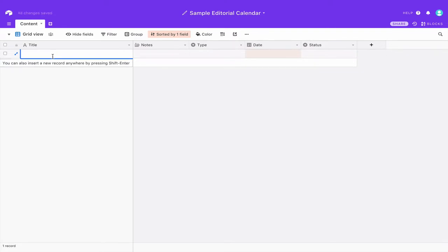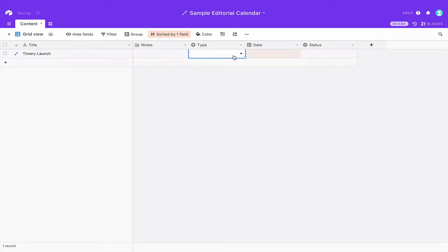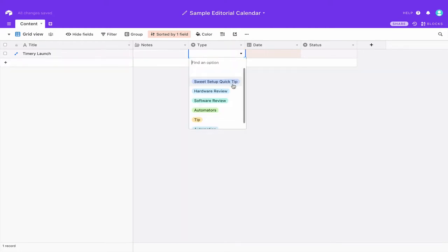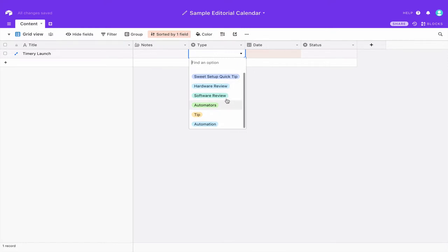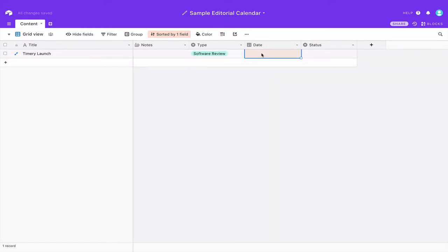You can add posts so I'm going to add one about the timer relaunch. You can add notes if you want to. I've specified a type so I can do all sorts of things here, so this will be a software review.